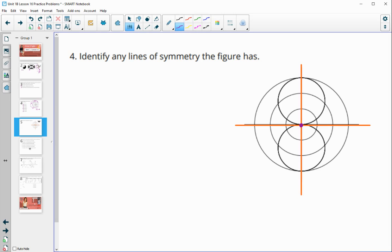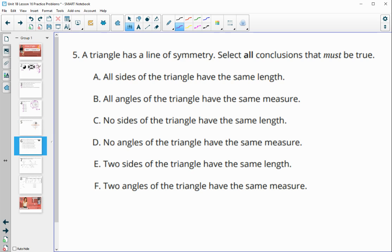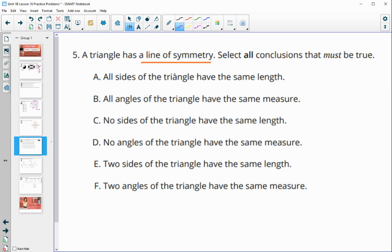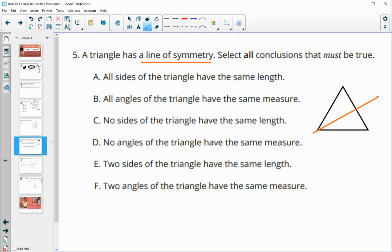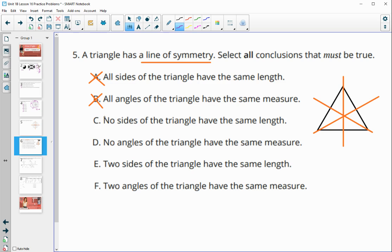Number five: a triangle has exactly one line of symmetry. Select all conclusions that must be true. The statement that all sides have the same length is not true, because if that were the case, the triangle would have more than one line of symmetry — you could fold it multiple ways. So all sides cannot be equal, and therefore all angles cannot be equal either, or there would be more symmetry. The statement that no sides have the same length is also not true, because a line of symmetry means it folds over on itself, so something must be the same.